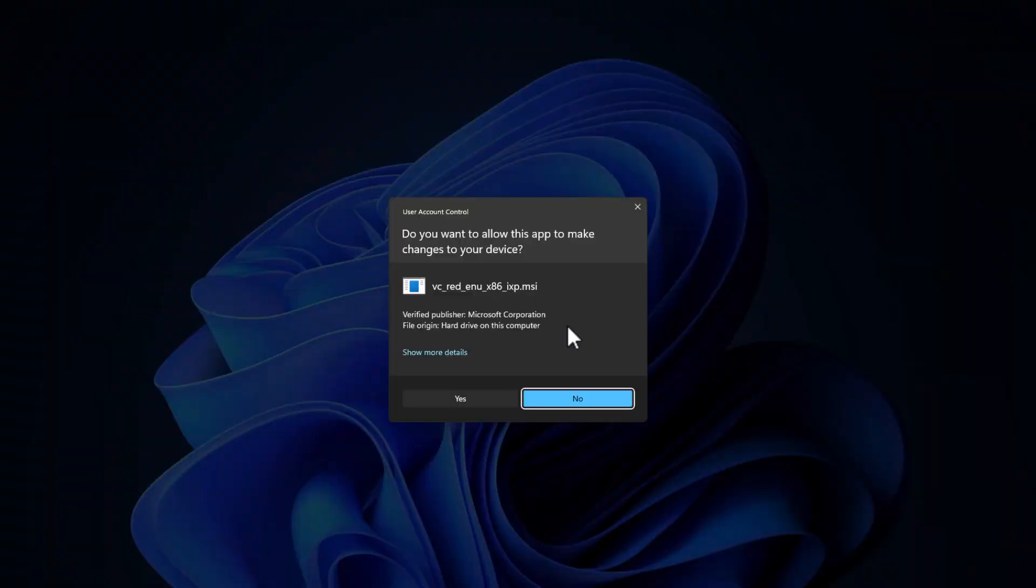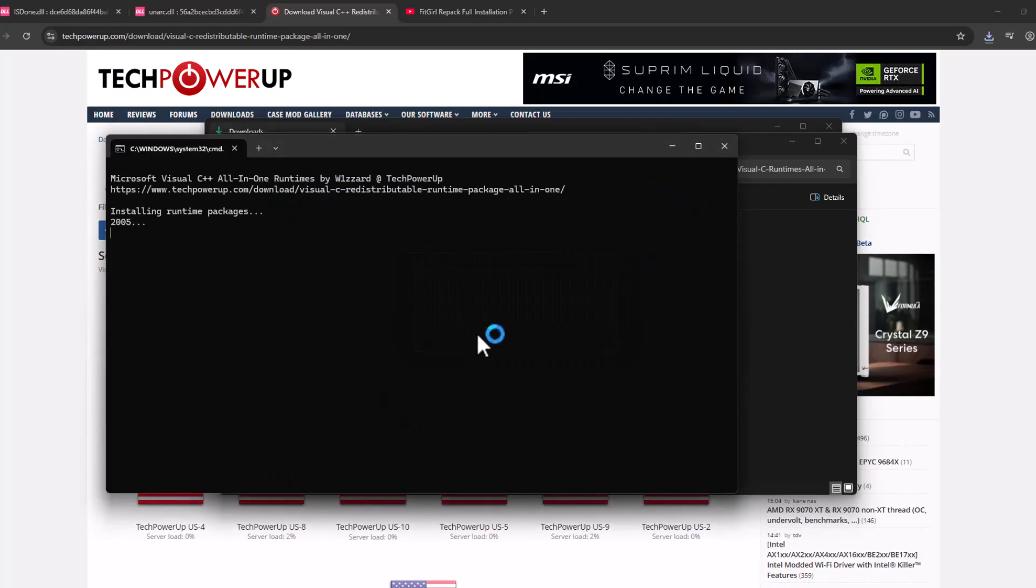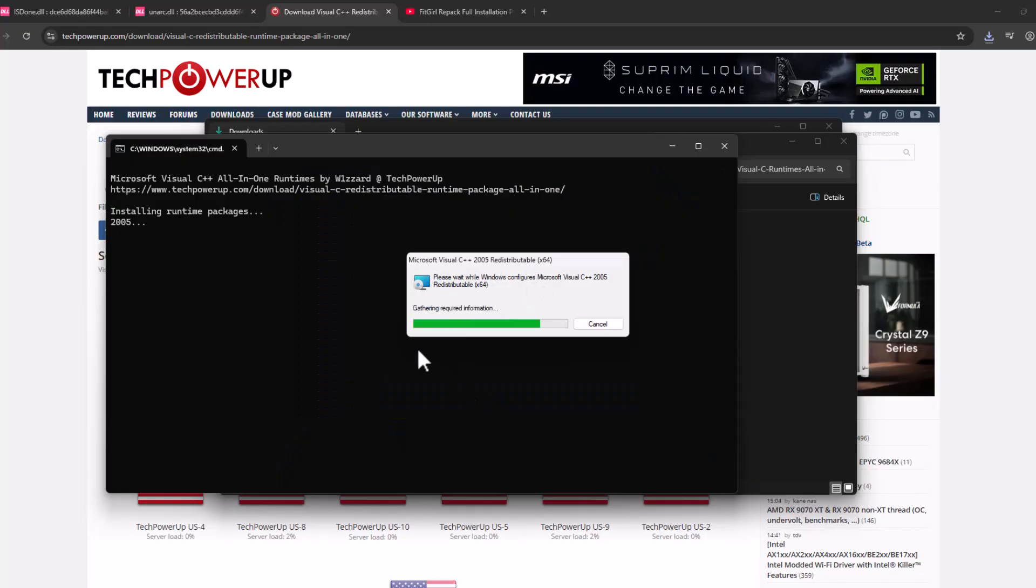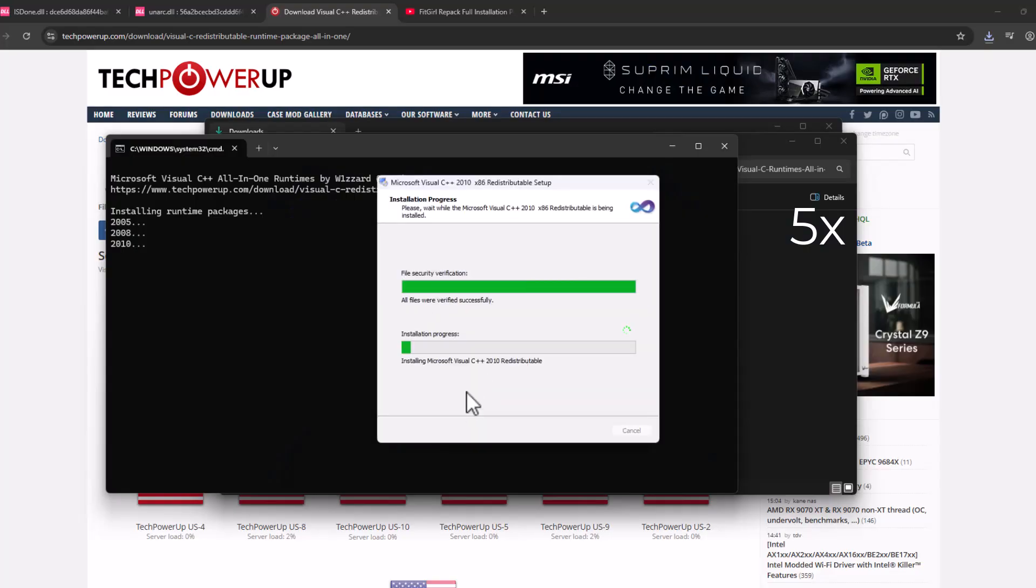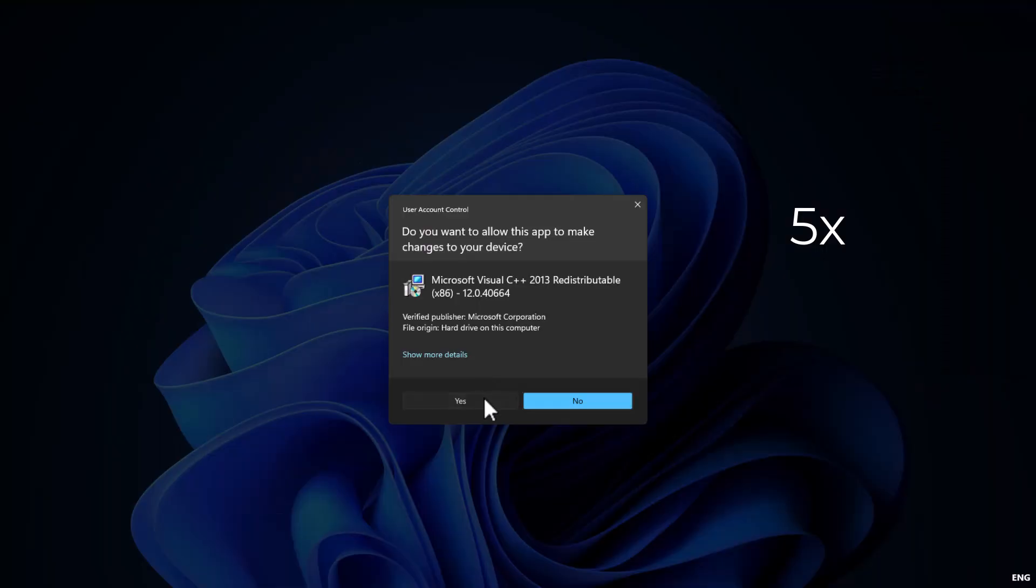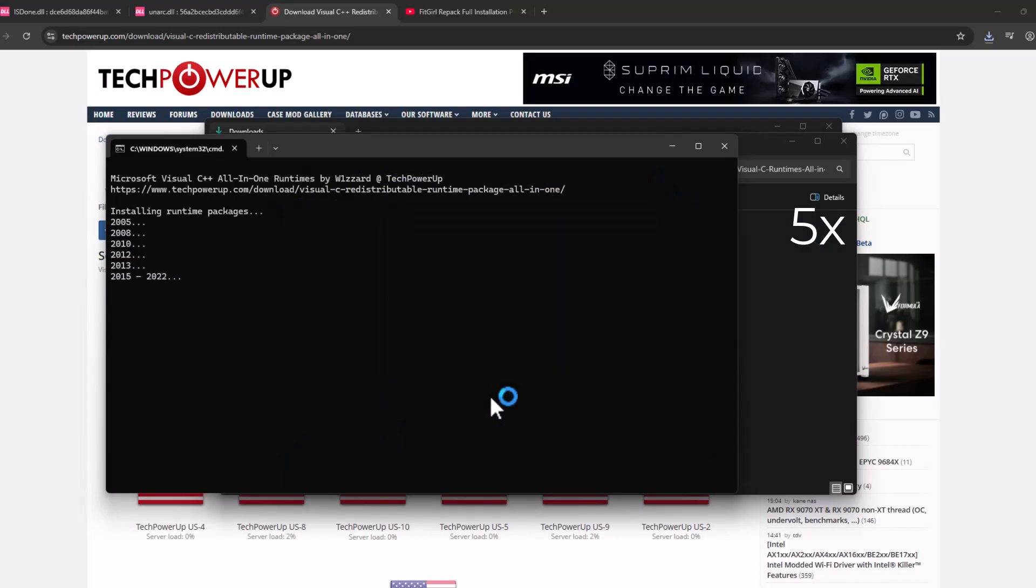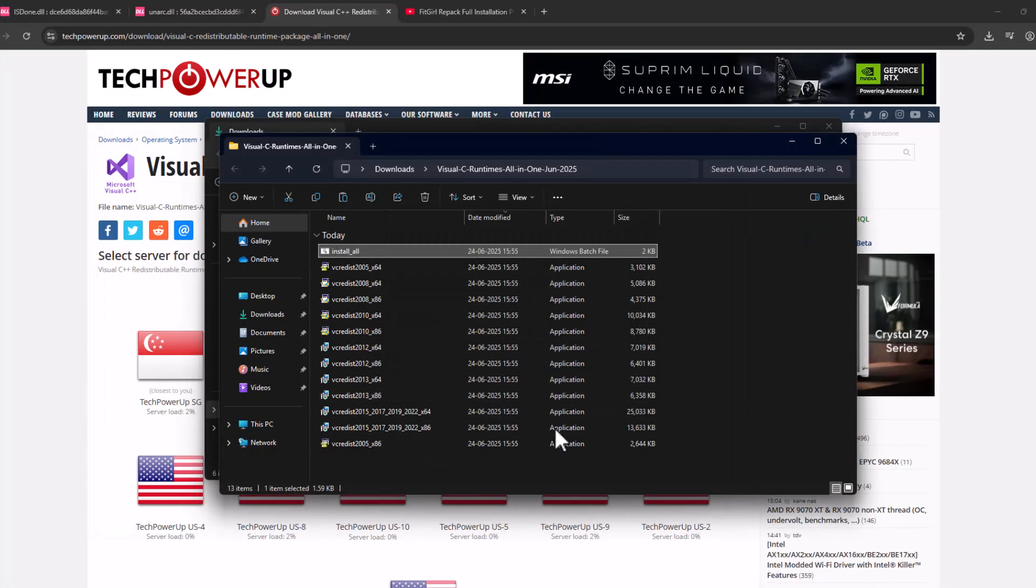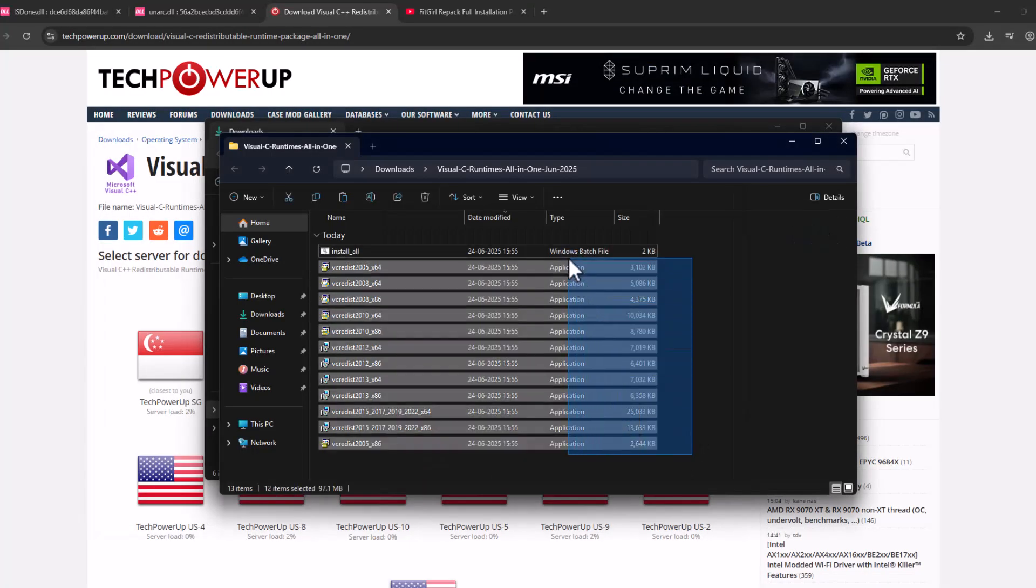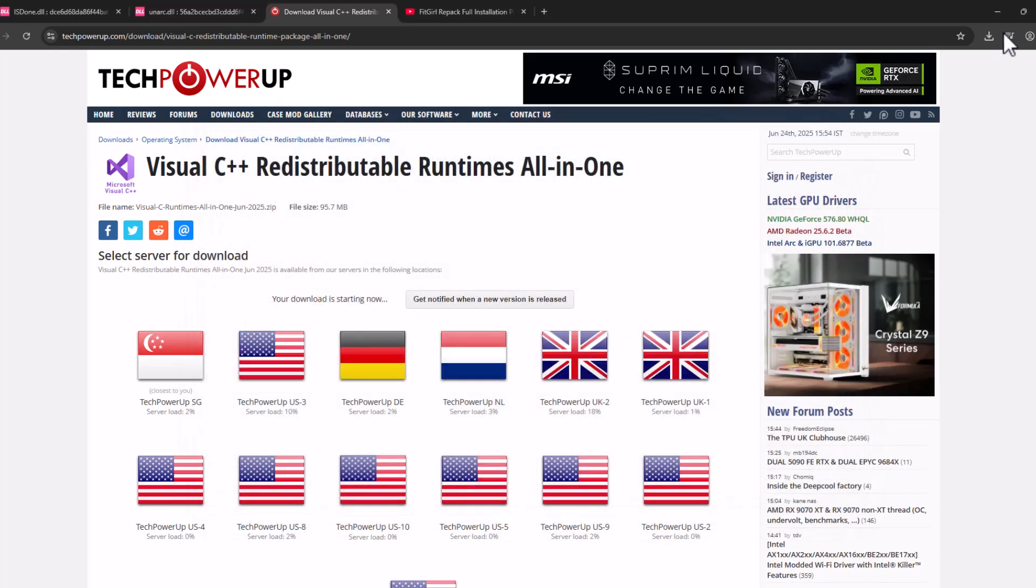And this will run all the Visual C++ installations guys. All you have to do is select the yes option every time you're asked. And now every Visual C++ has been installed guys, just close this off here.